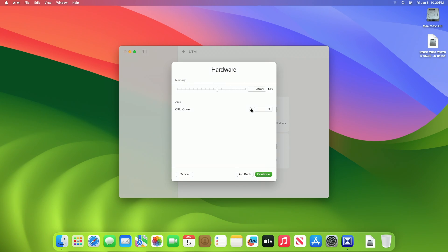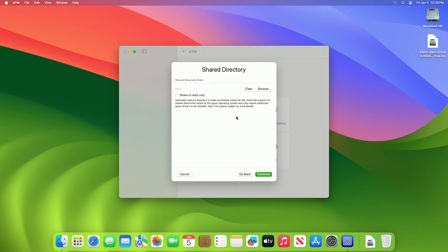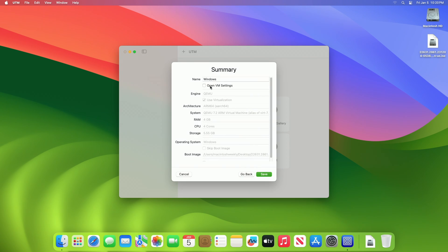From the Hardware option, allocate the memory and CPU cores accordingly. Generally, the allocation should not exceed 50 percent of the hardware. From the Storage option, specify the size of the drive where data will be stored, then click Continue. If you want a shared directory, browse and select it; otherwise click Continue. Verify the summary and click Save.